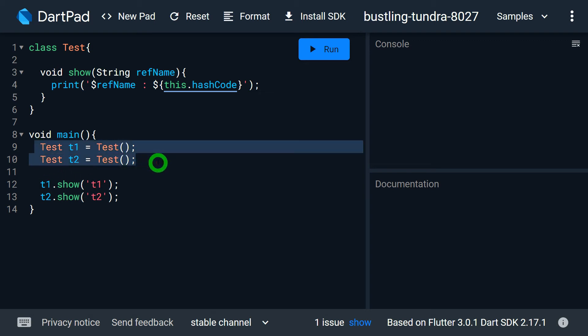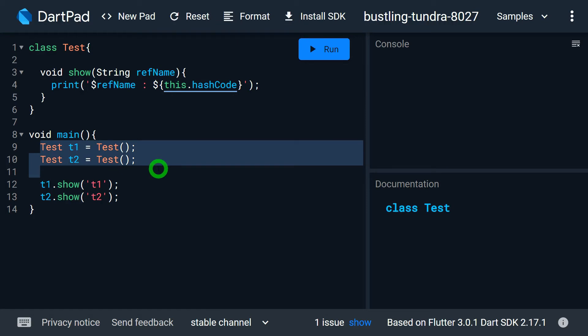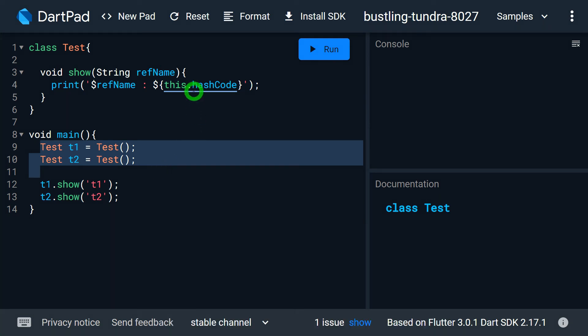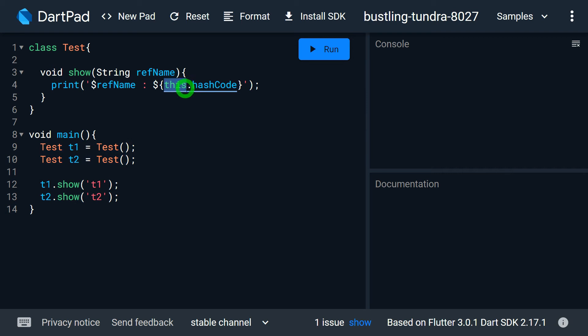If you observe line number 9 and 12, we have two different references t1 and t2. These t1 and t2 are explicit references because they are created explicitly. But in line number 4 we have this, which is not an explicit reference. It is a reference readily available in each and every program, created by Dart for you — that's why it is called the implicit reference. This reference holds the address of the current invoking object.